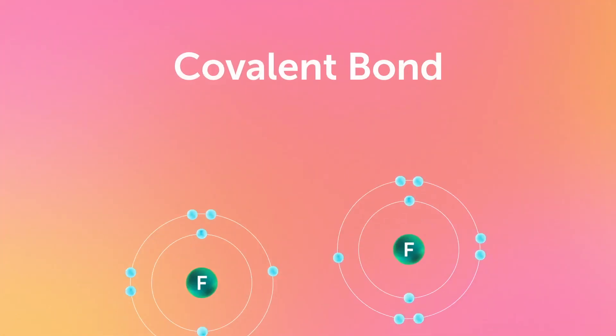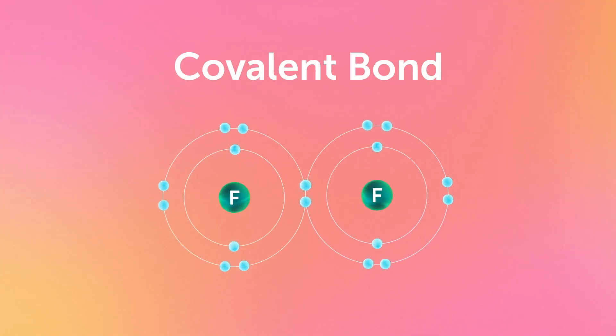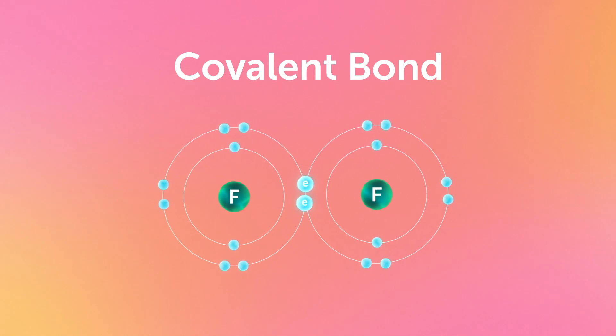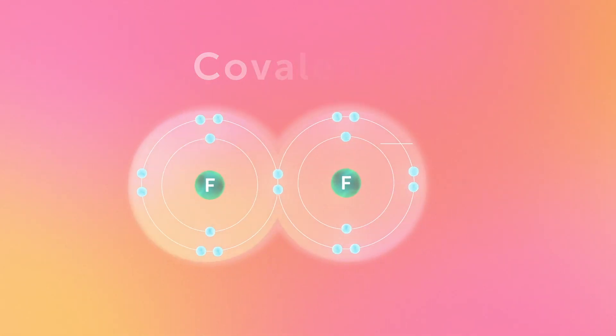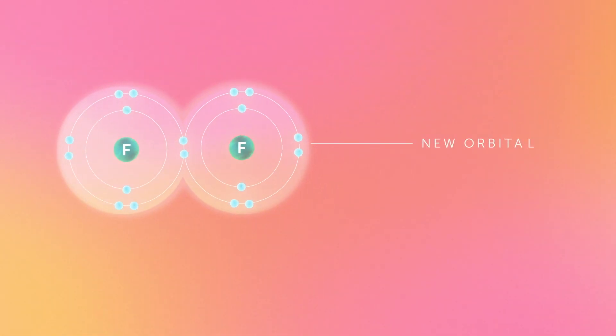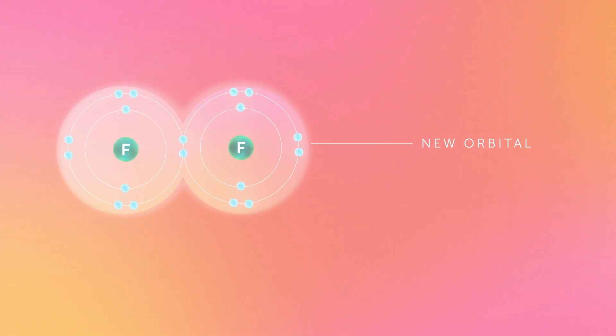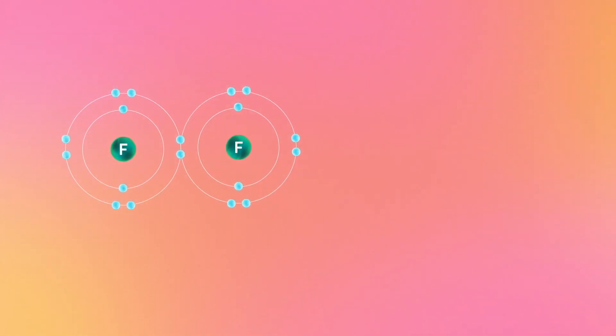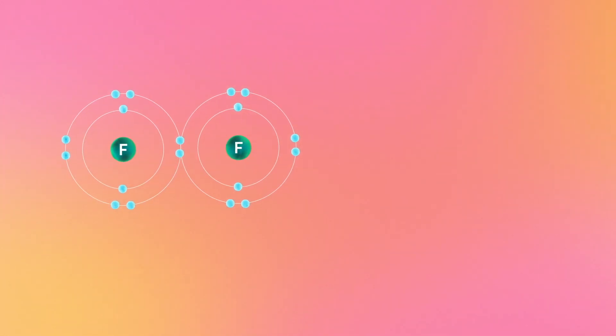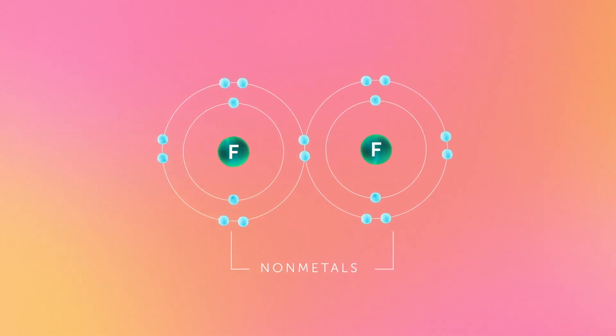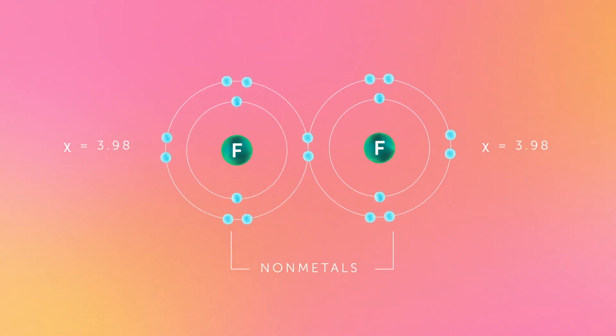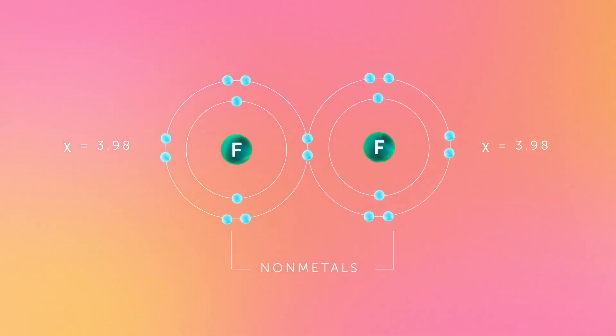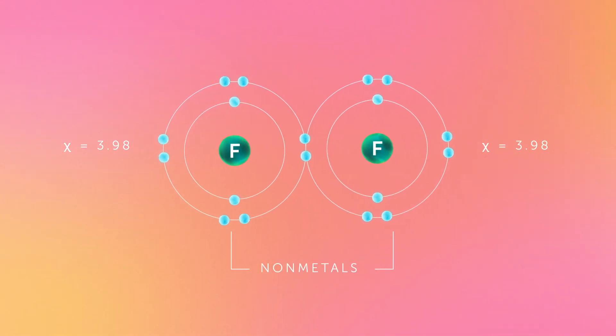Covalent bonds are formed when atoms share electrons. The pair of shared electrons forms a new orbital that extends around the nuclei of both atoms, producing a molecule. Covalent bonds occur between non-metals since they have the same or similar electronegativity values.